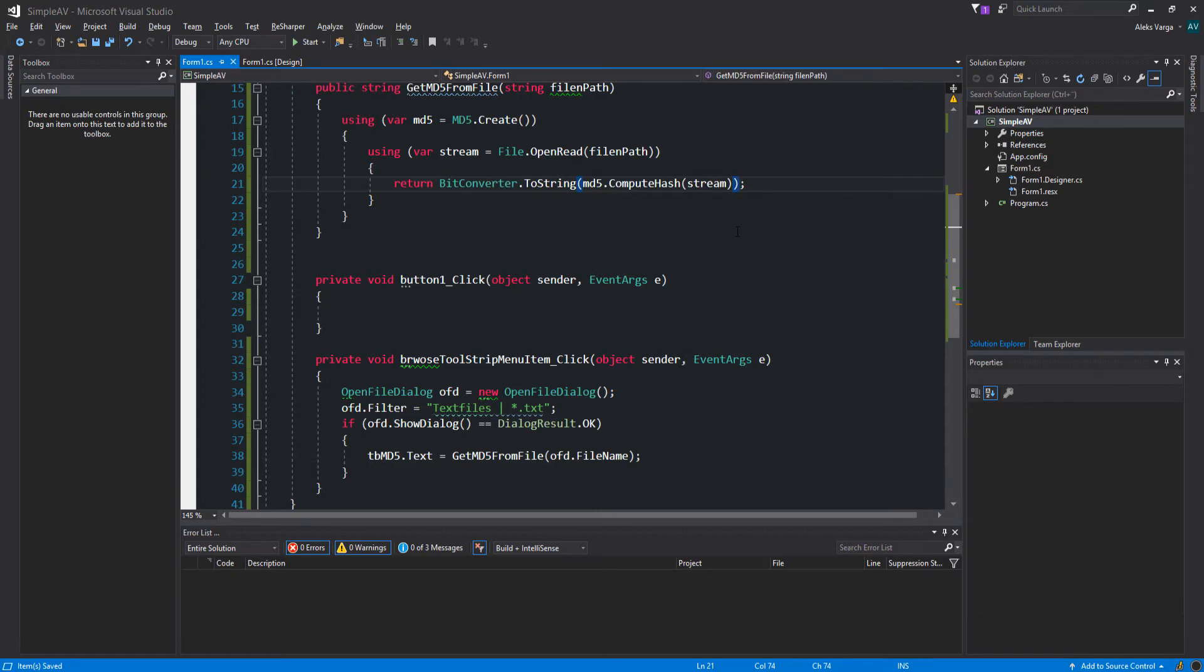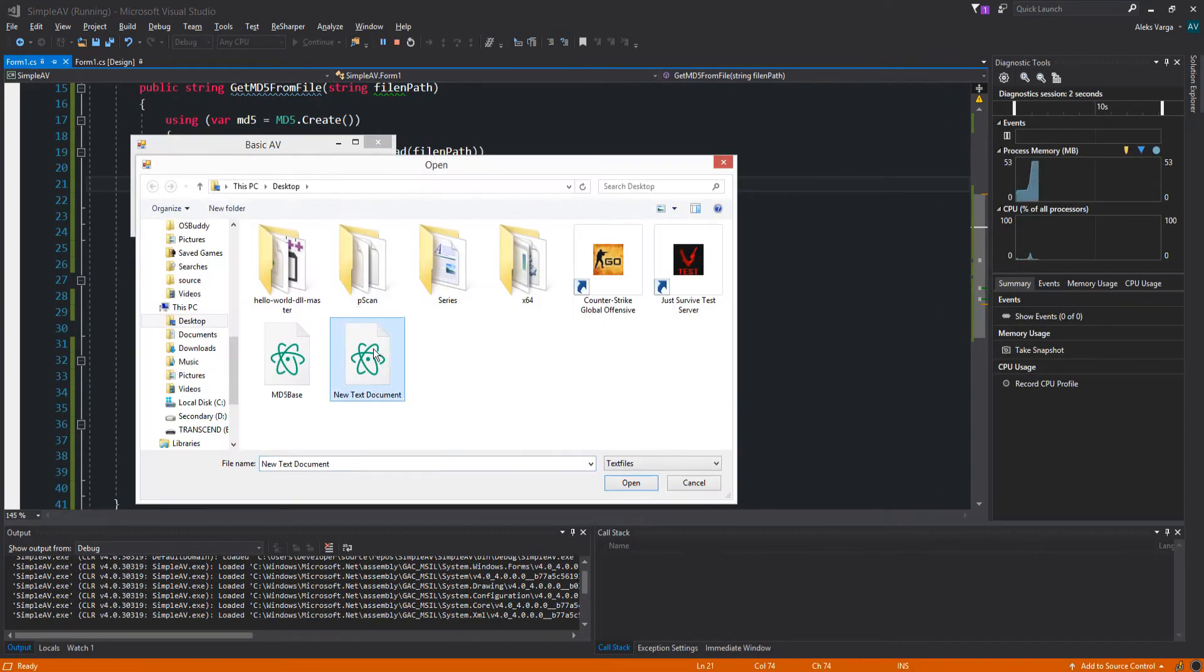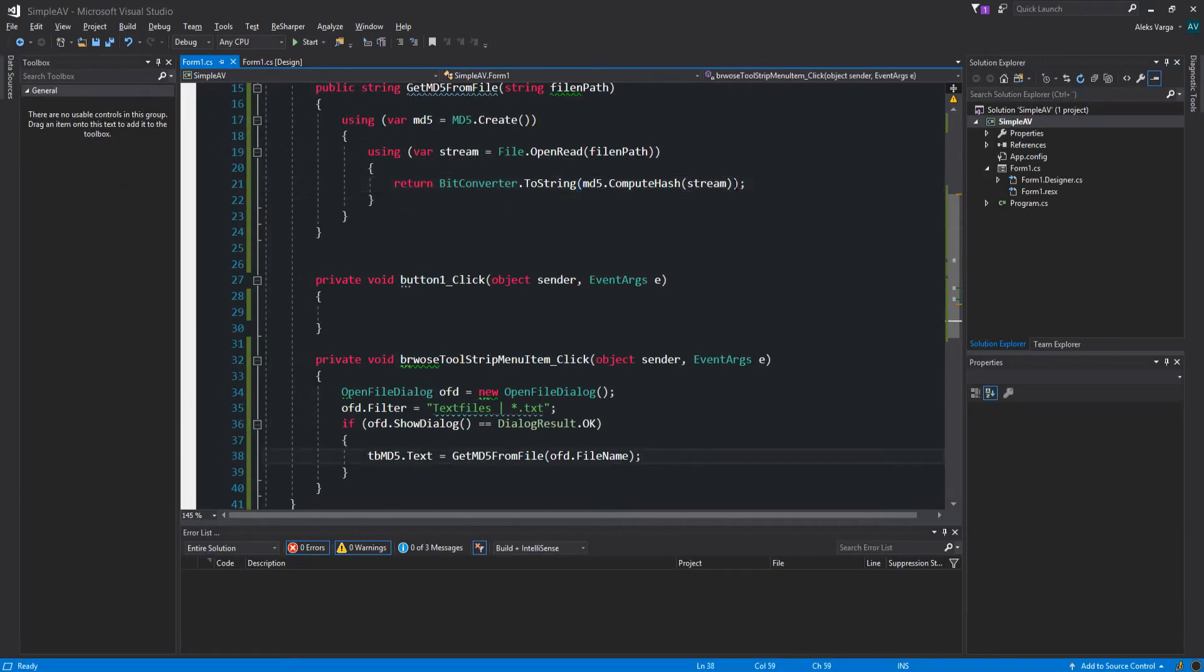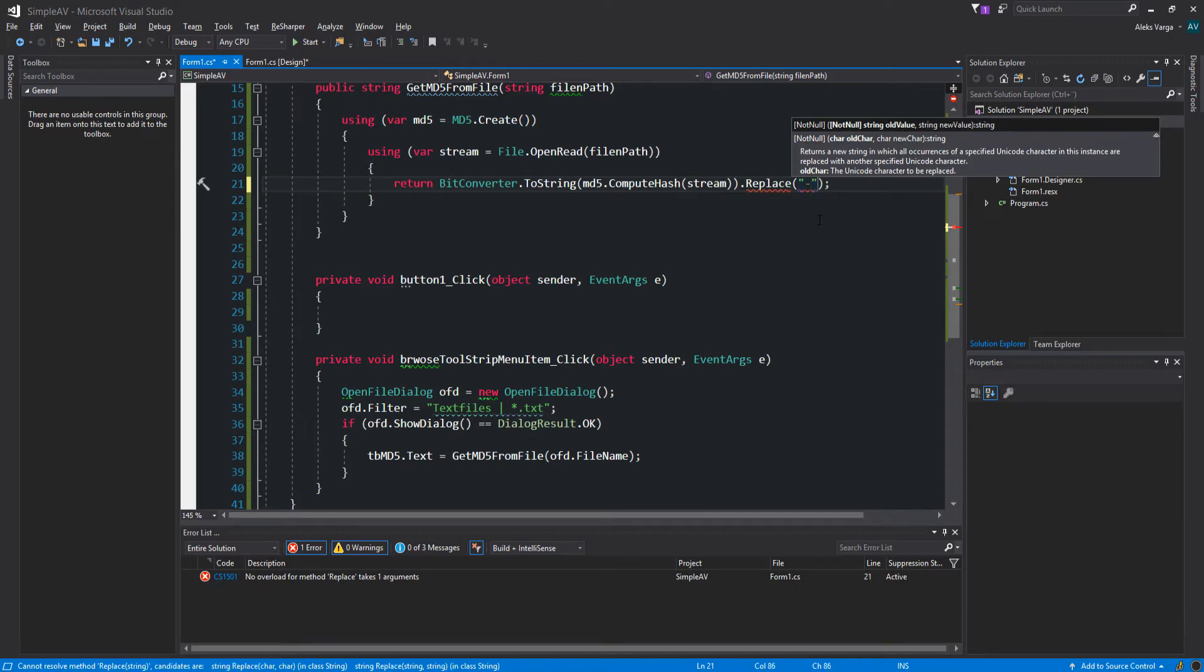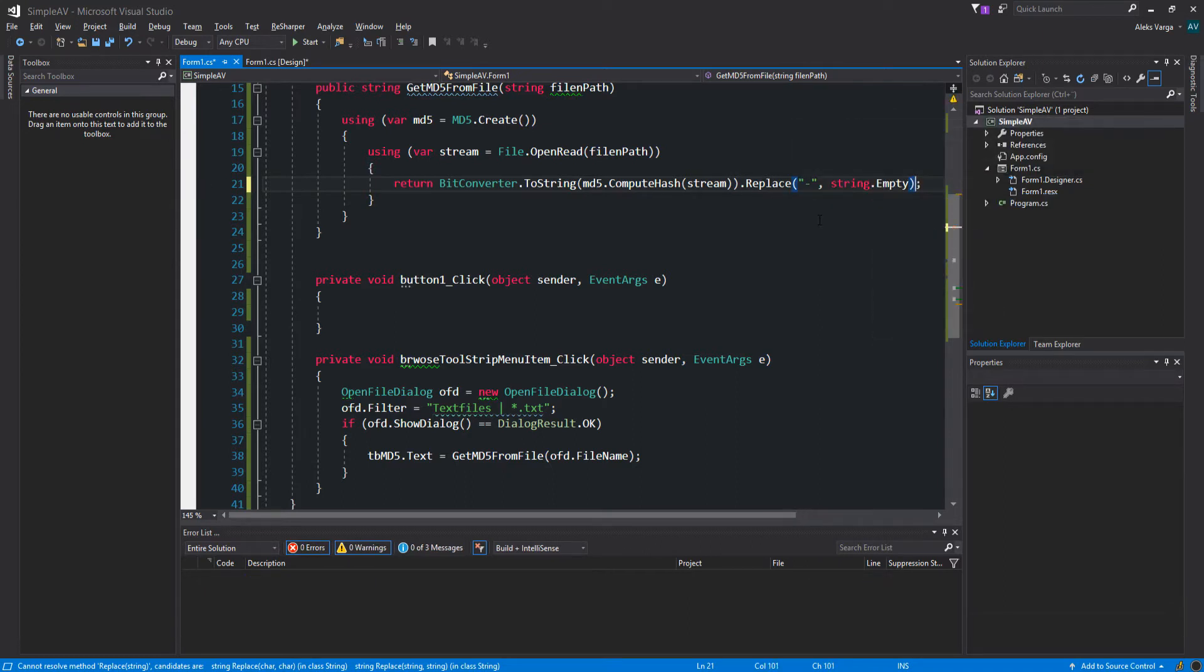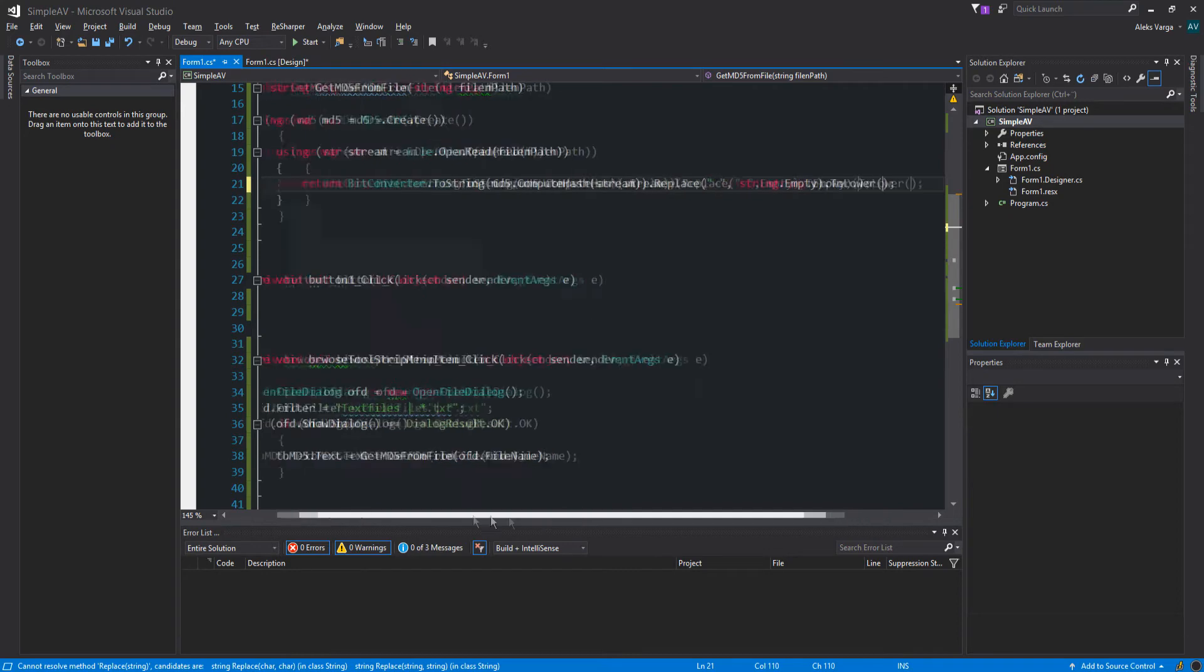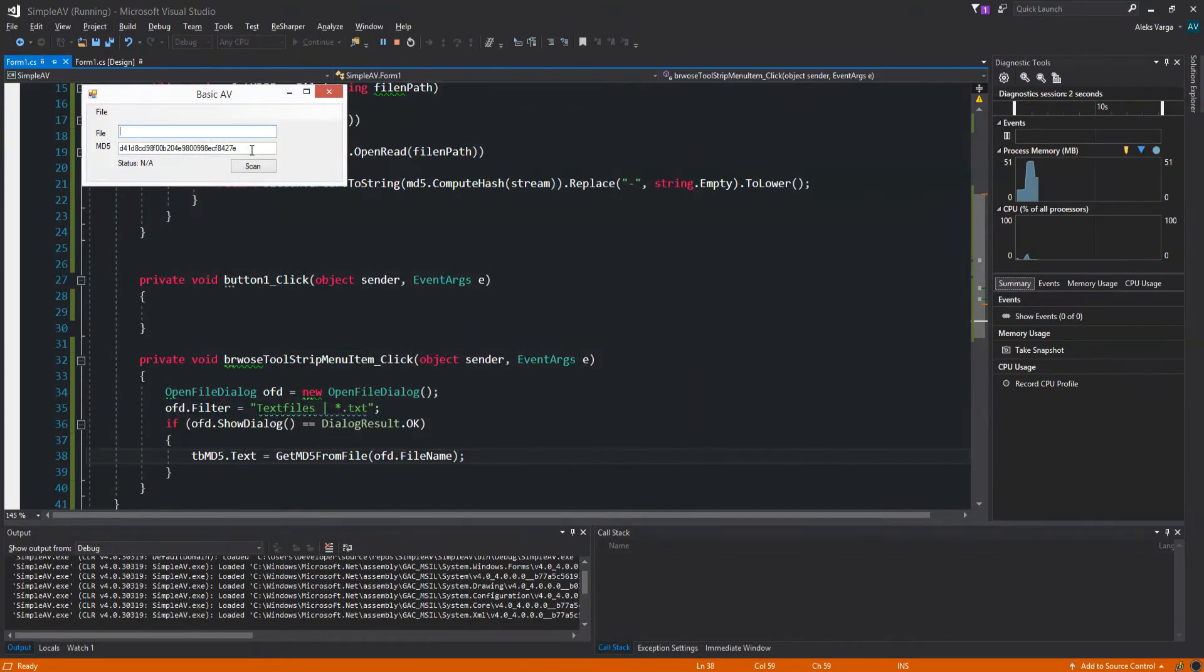Now if I press browse and select this file for instance, you can see that it has all of the lines in between. We don't want to show those lines and we also want to convert everything to lower. So let's start off by fixing this. We want to replace that character with nothing, so string.empty. And now we just convert everything to lower, so ToLower. That's going to return a copy of the string converted to lowercase. Now if we do this same thing and select the same file, as you can see we get a much cleaner version of the MD5 hash.